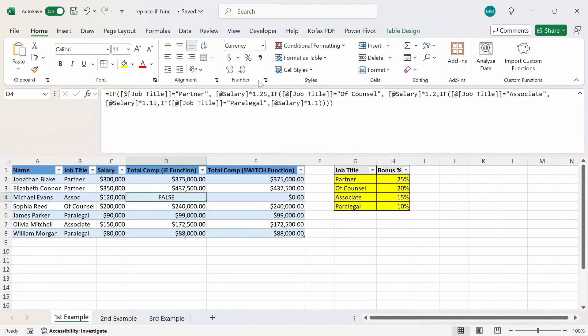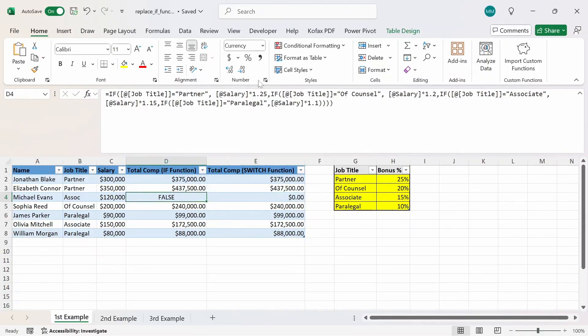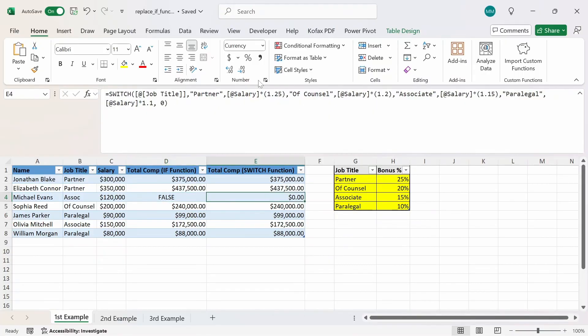Let's compare the two formulas together. We can see that the SWITCH function looks much cleaner than the nested IF functions. There are a lot fewer parentheses used with the SWITCH function, and if you made a typo somewhere in a formula, it could be easy to identify and fix.